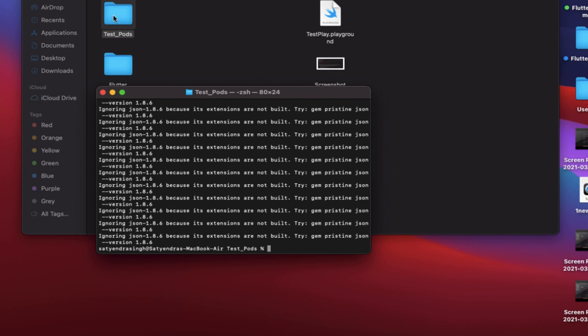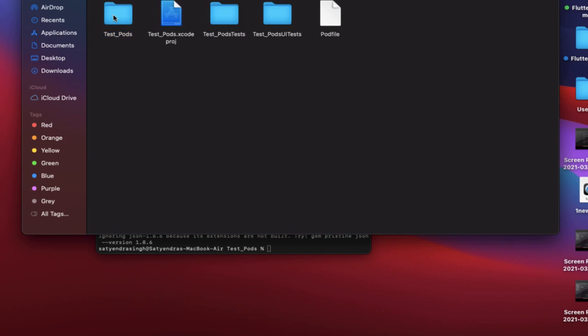When you open the project, you will see the Podfile here. Now we need to double-click on here and open it.